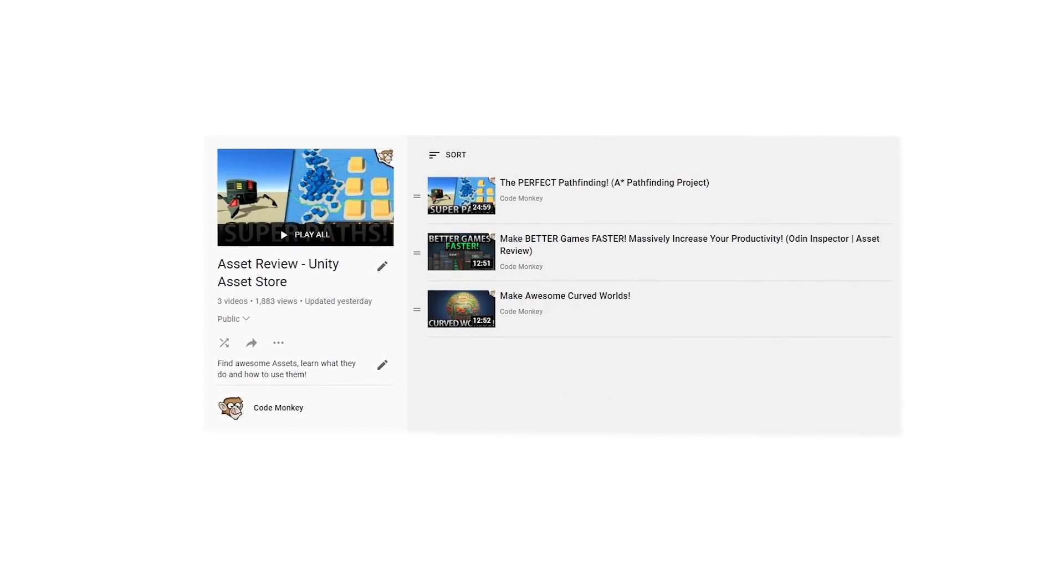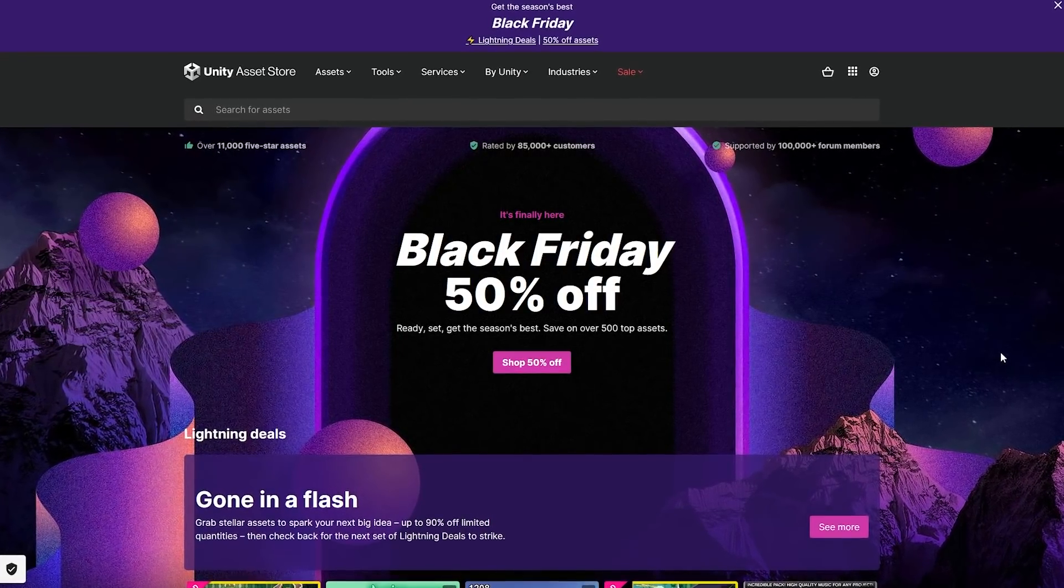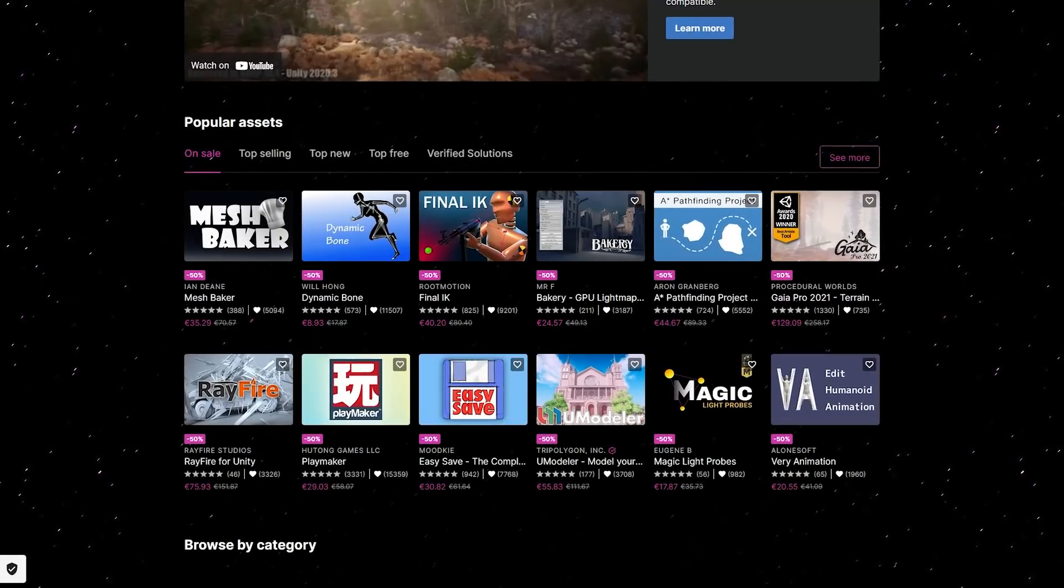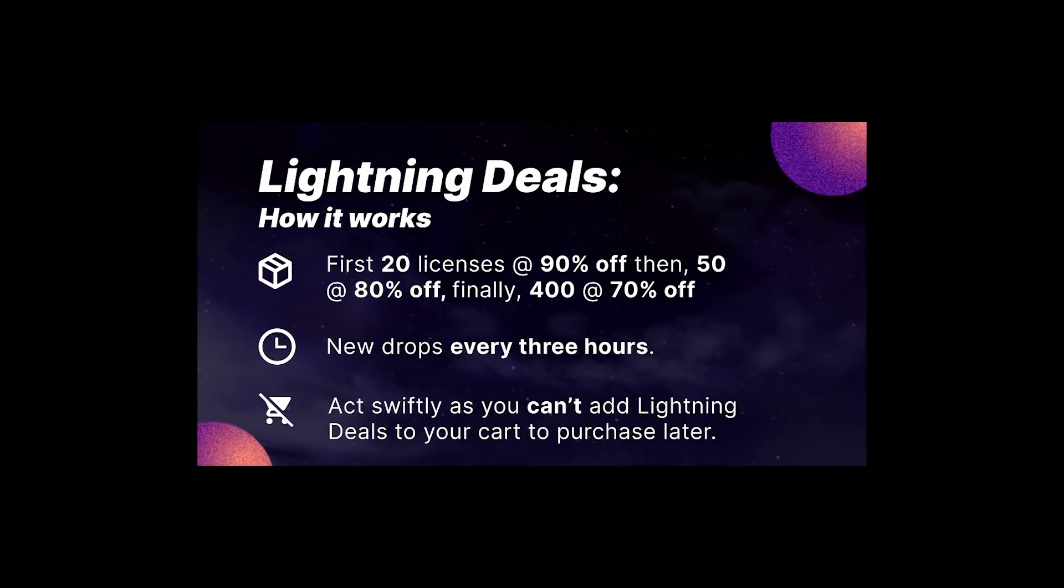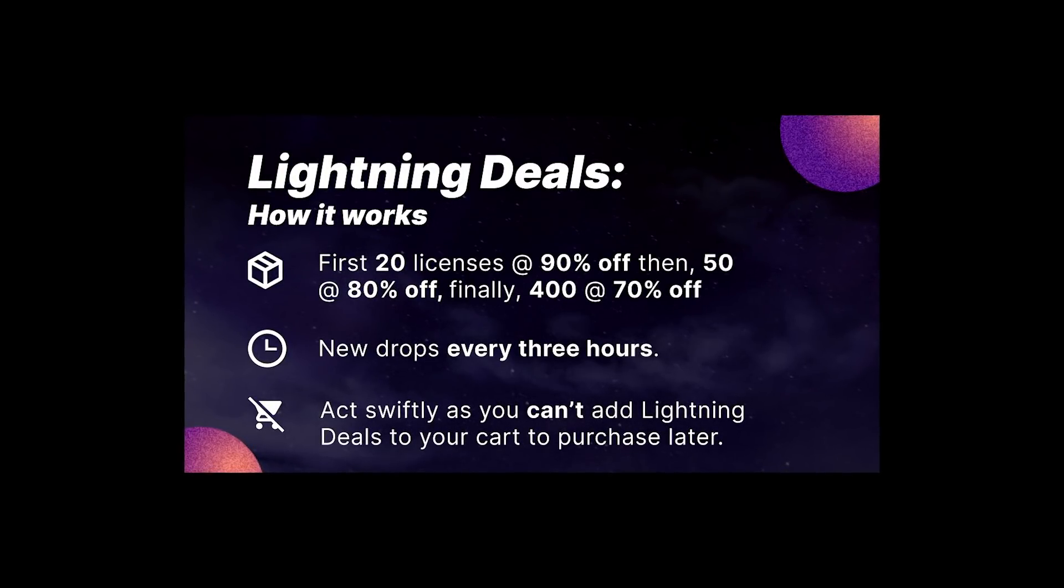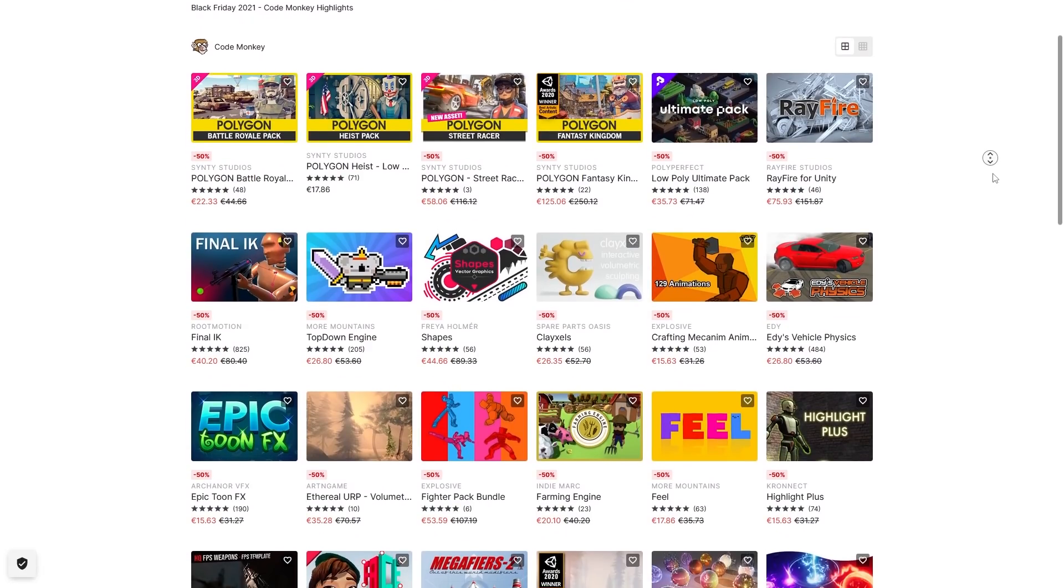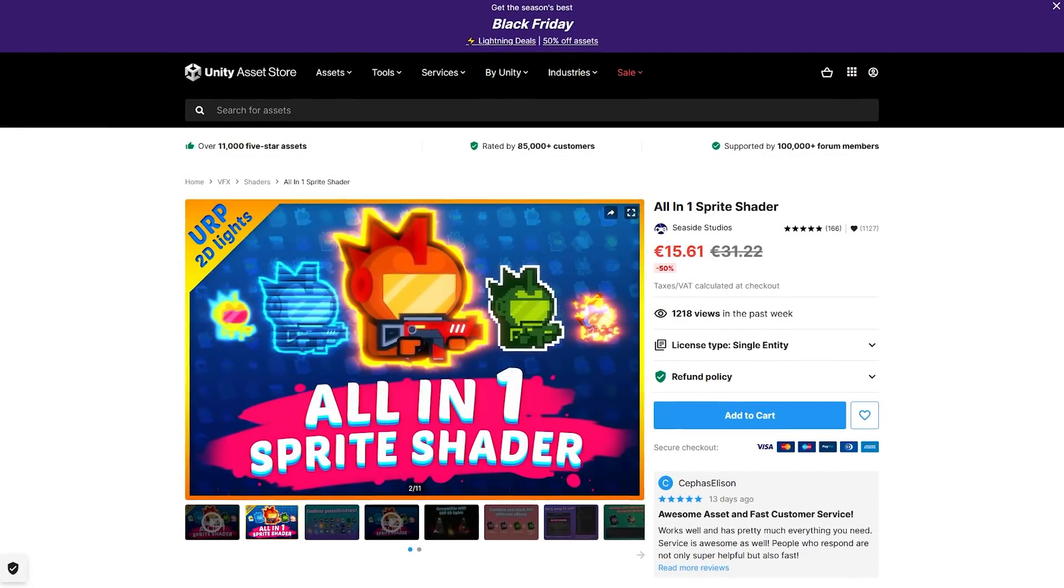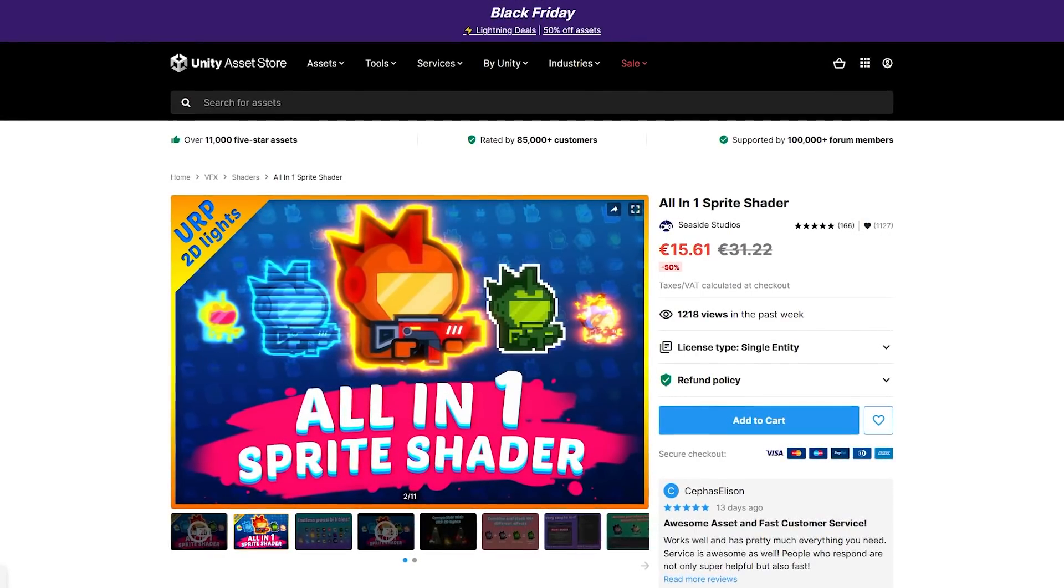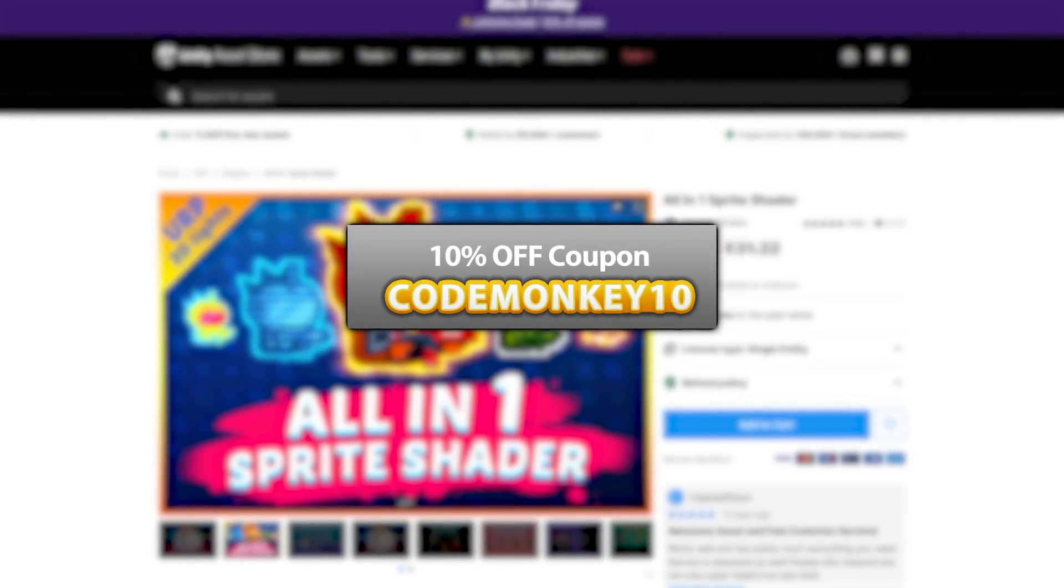This video is split in two parts. First let's look at the official demos and see what the asset can do and how they work, and then I will do a step-by-step guide on how to start using it and add it to your games. Check out the entire asset review playlist. This video is sponsored by Unity, which is currently running the massive Black Friday sale on the Unity asset store. There's over 500 assets, all heavily discounted. The sale is on until the 4th of December so check it out with a link in the description. And if you're watching this after the sale is over, you can instead use the coupon CODEMONKEY10 to get 10% off your order.